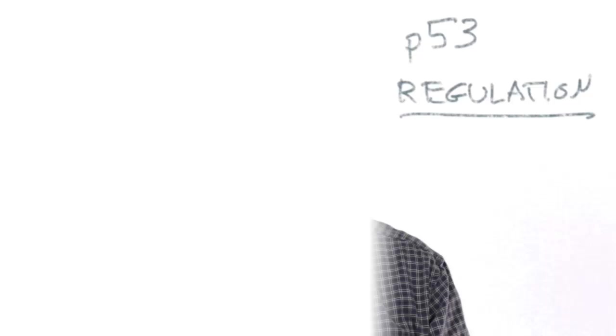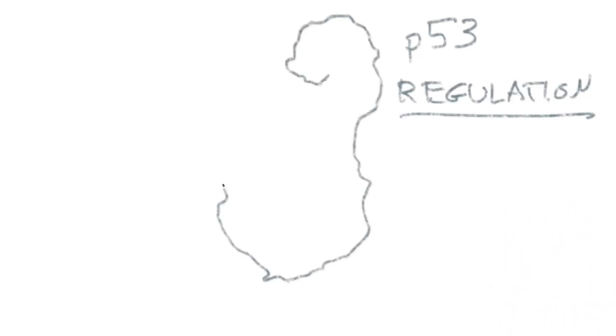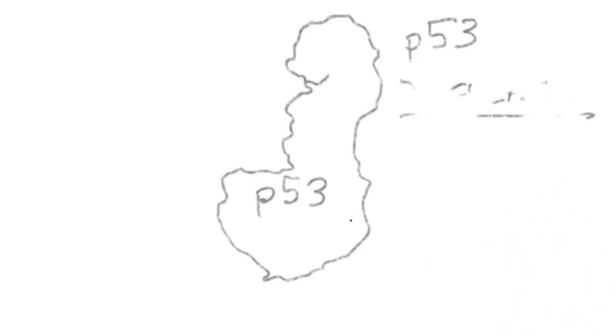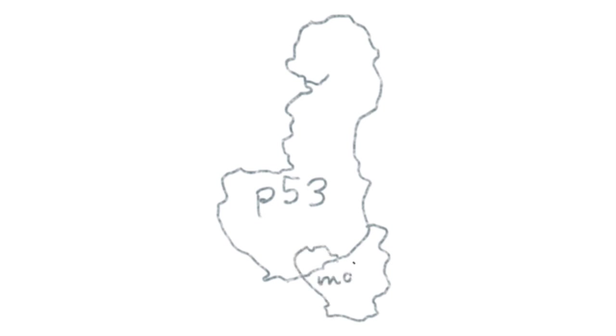To illustrate this, let's look at p53 regulation. p53 is constantly made but its availability is regulated by MDM2. MDM2 binds to p53 and marks it for degradation by the proteasome.